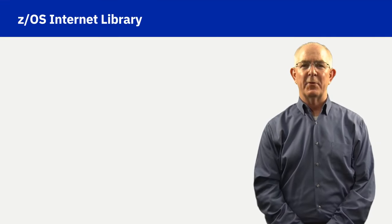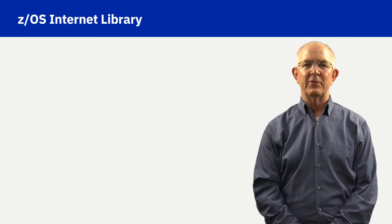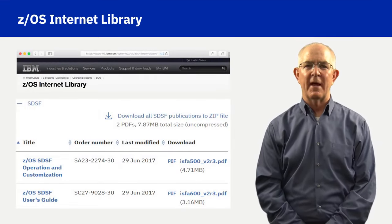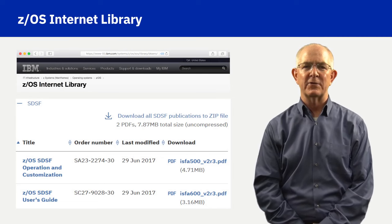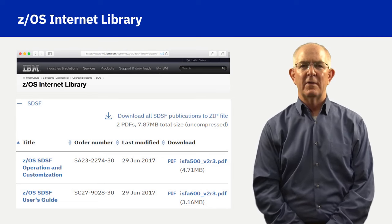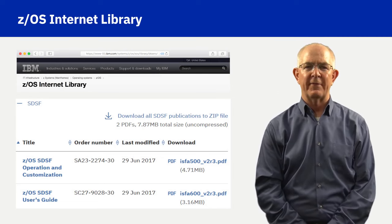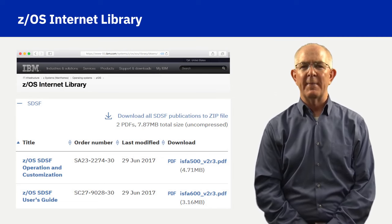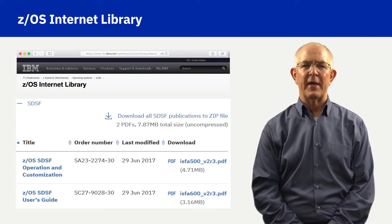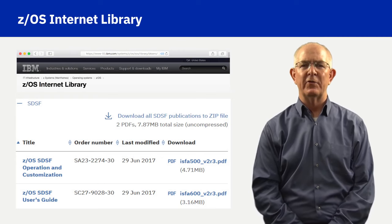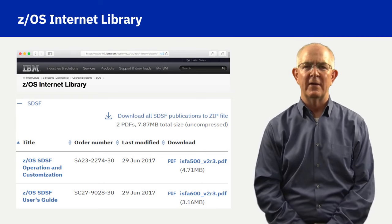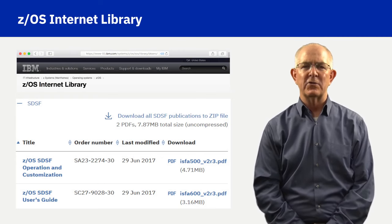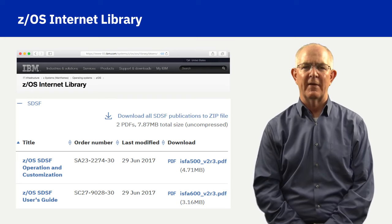The SDSF bookshelf in the ZOS Internet Library is available to quickly advance your skill level with SDSF. I recommend starting with a review of the ZOS SDSF user's guide to advance your SDSF knowledge and skill level.